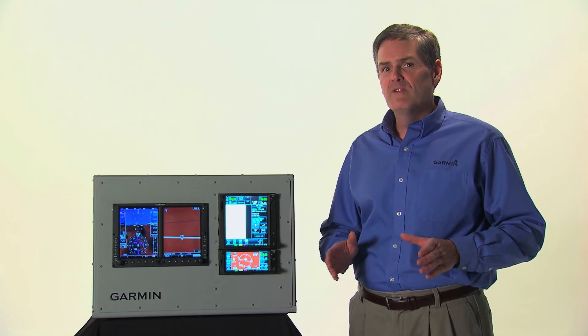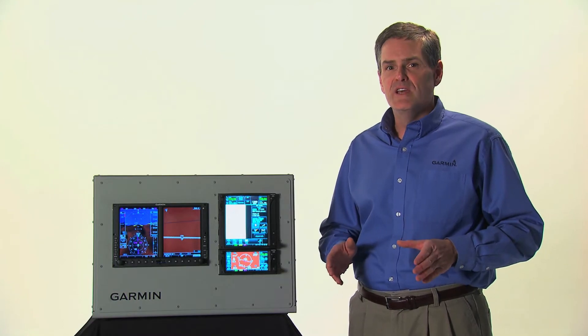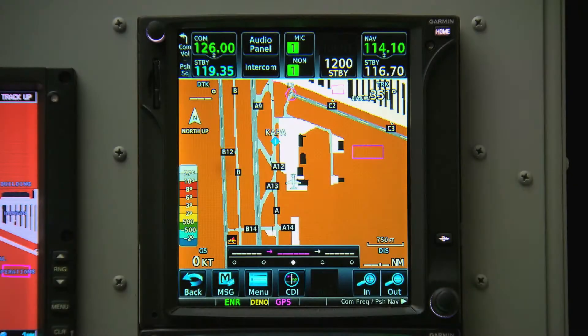Let's set off on a basic flight using the GTN. We're on the ground at Centennial Airport in Denver, Colorado, and the first thing we want to do is set our comm frequencies.